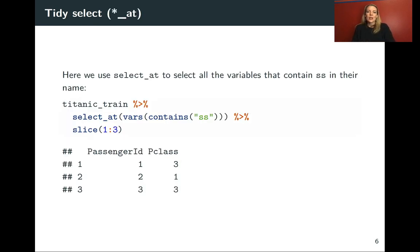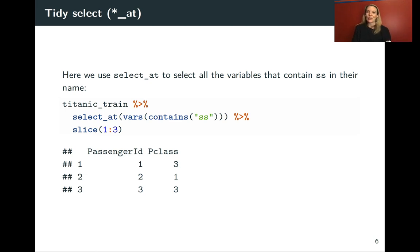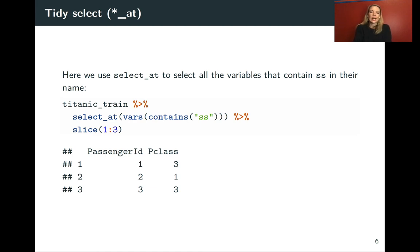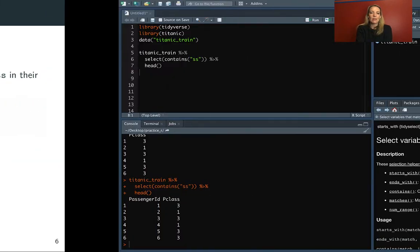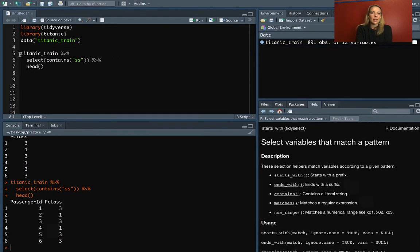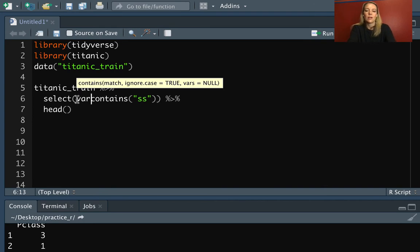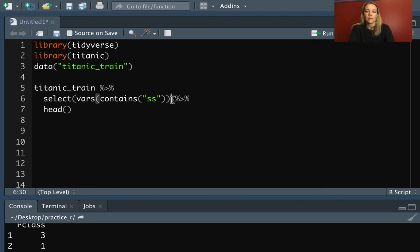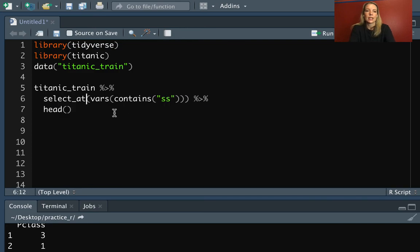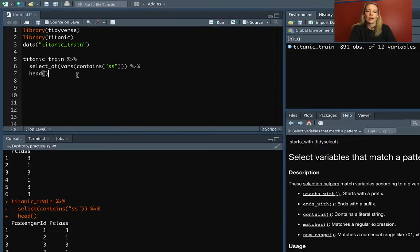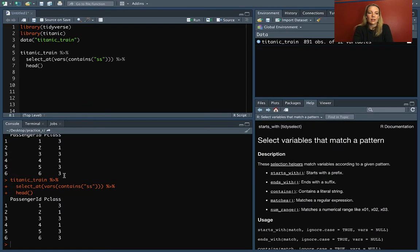So here's an example and we'll start with just doing the same idea we were doing before of pulling out with select certain columns. So in this case, we'll do select_at, and we can still do contains, but we need to wrap it in that vars statement now. So we'll do vars here and we're changing this from select to select_at. So let's take a look at that. That's pulled the same thing.